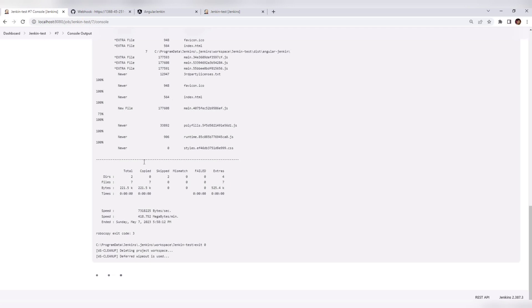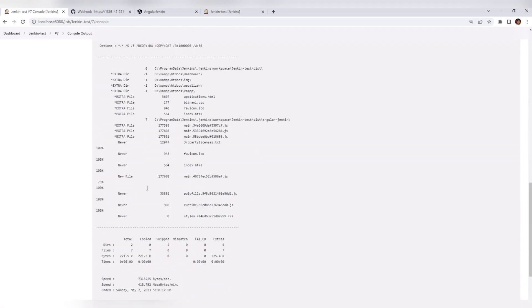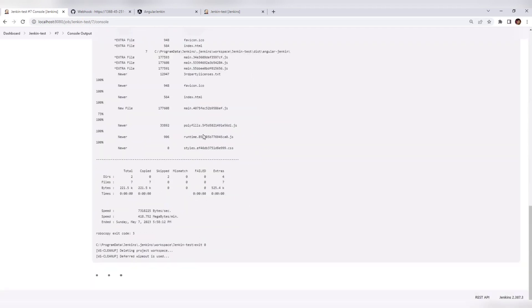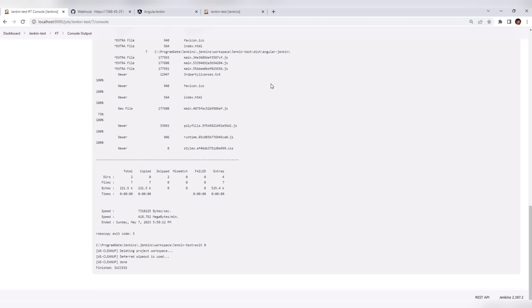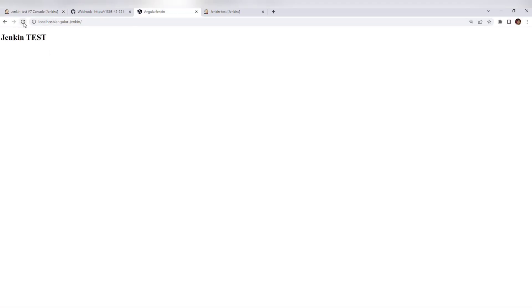Here it is deleting all the files and folders created inside our Jenkins workspace, because I added a post-build action to delete the folders created for the ng build. And we got build success — now let's see if our changes are reflecting.